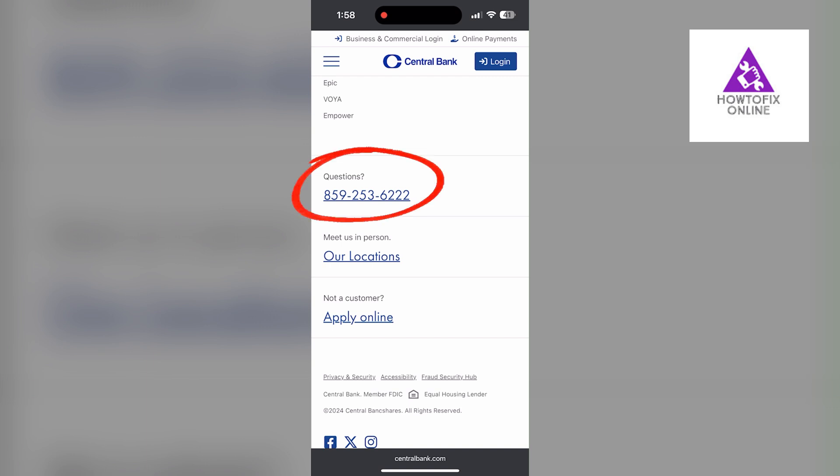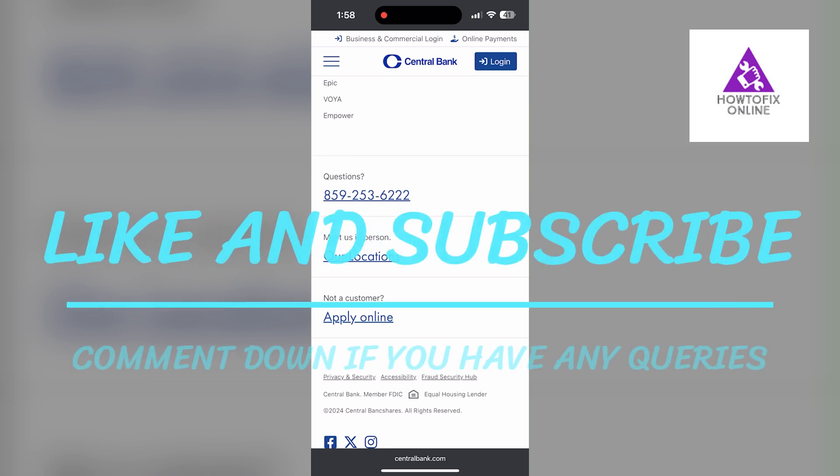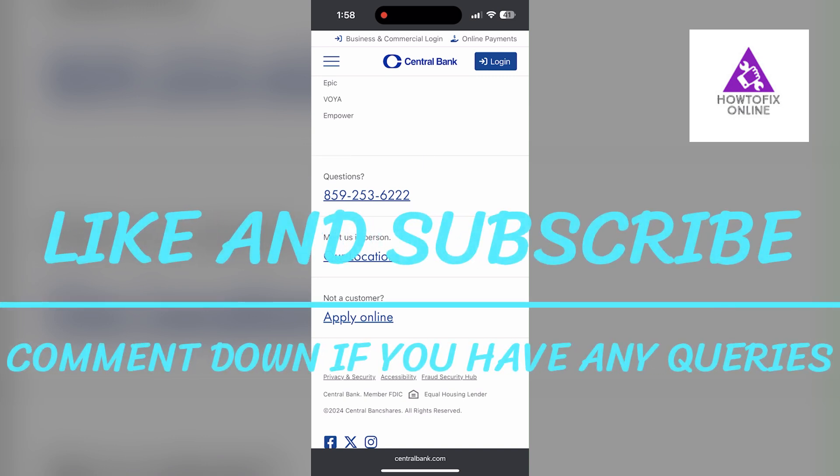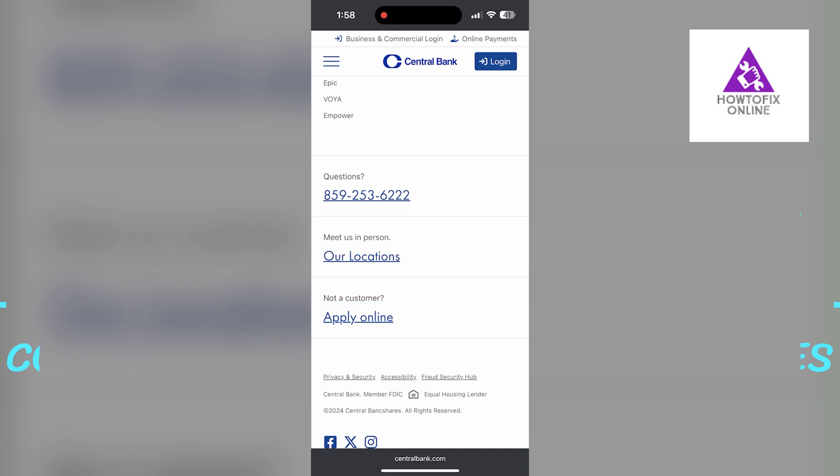If you have any questions, please let me know in the comments below. Don't forget to like and subscribe for more helpful tips and tutorials. Thank you for watching.